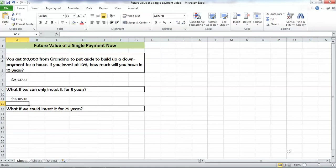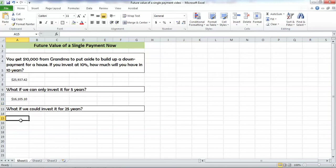So, already we can see a big difference between how much we will have after ten years, which is almost $26,000, versus only 16,000 if we leave it in the investment for just five years.